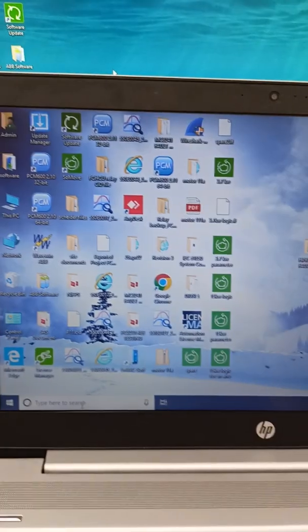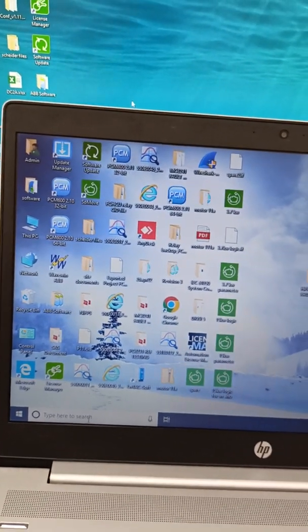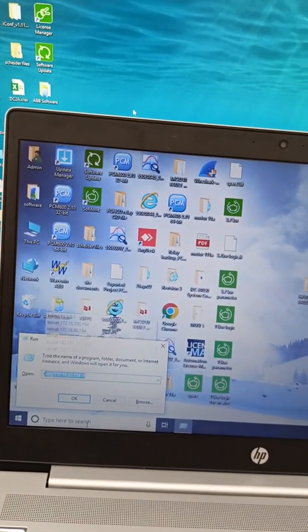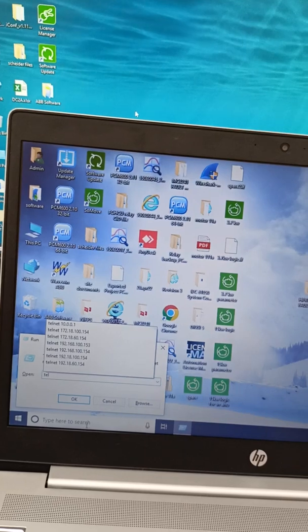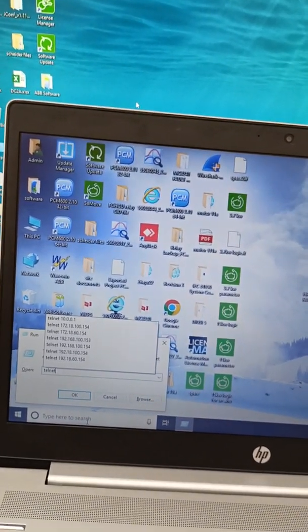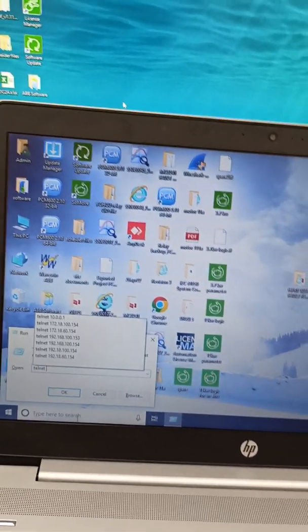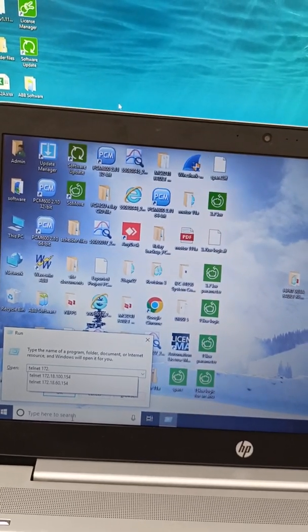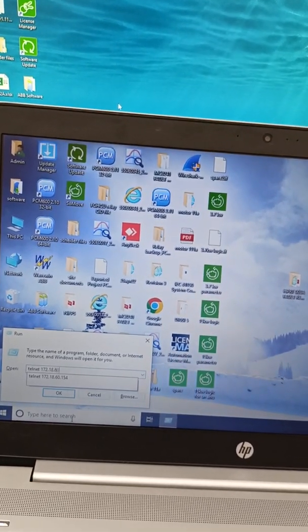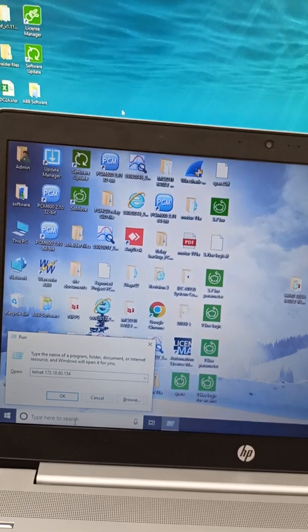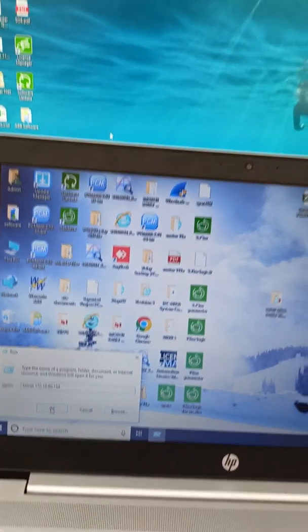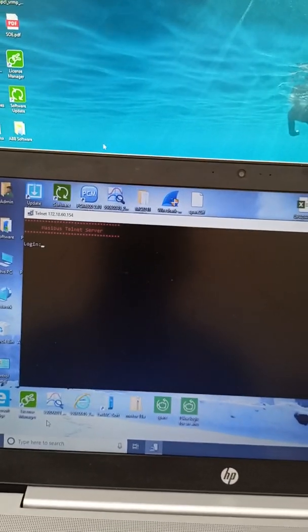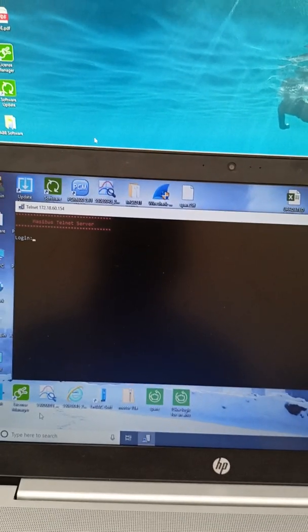To change IP address, Windows R, then Telnet and enter your current IP address. Then you will get a dialog box like this.